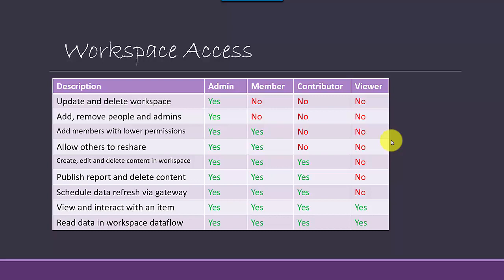So viewer can basically just open a report and then he can click the items and view the interactivity between those reports. And he can also read data in a workspace, but he cannot schedule a data refresh. So viewer doesn't have any permissions outside of just being able to view the content and making sure that he can interact with it. And then he can look at the data flows.